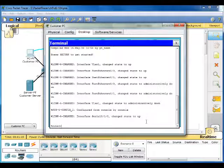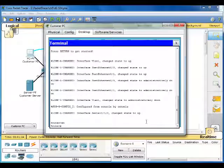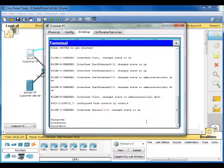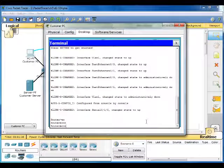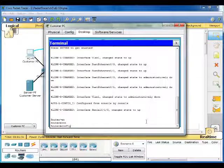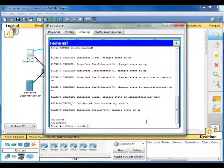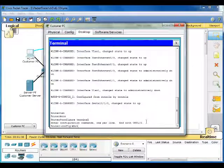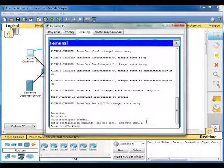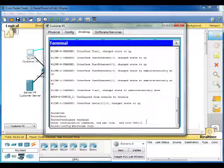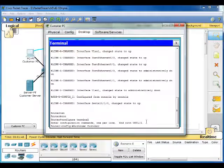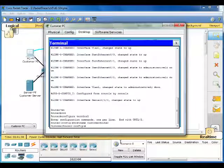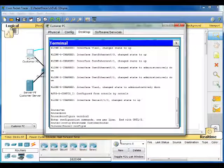Let's go ahead and get in privileged mode. Configure Terminal. I'm going to do hostname Customer Router. Then hit enter. Now the name is changed to Customer Router.